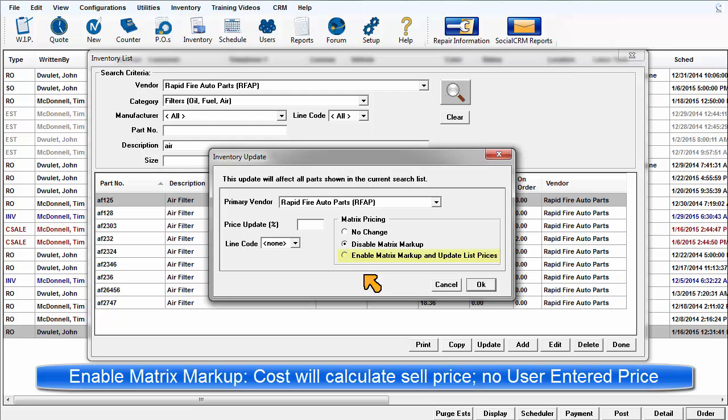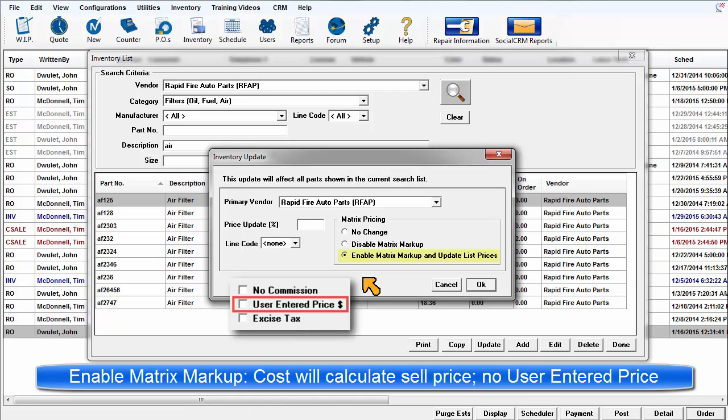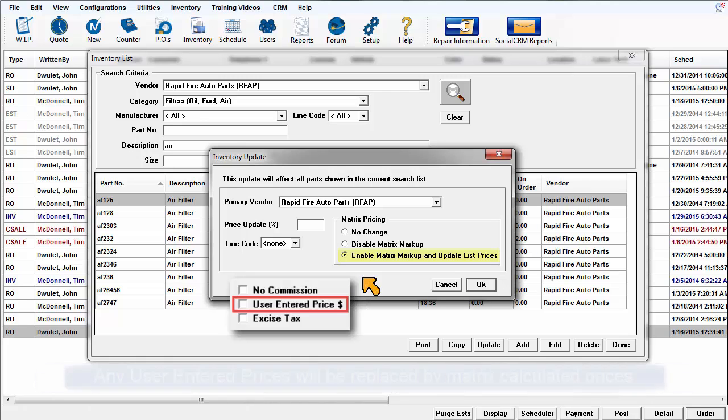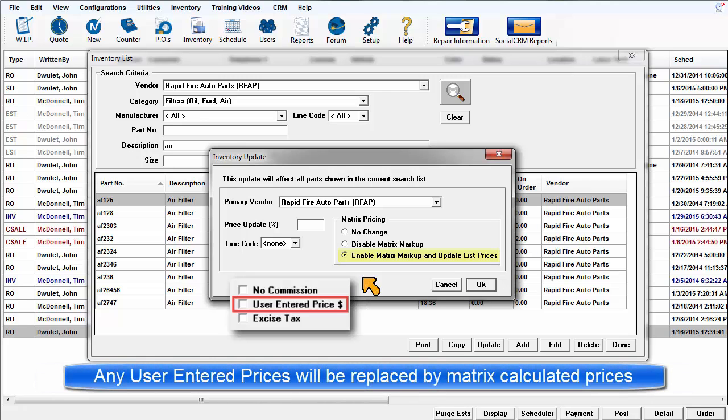Enable matrix markup. This unchecks all user entered sale checkboxes in this range of selected parts, then exposes these item part costs to the matrix, which then applies the current markup setting. Any previous user entered sale prices are now replaced by matrix driven prices.